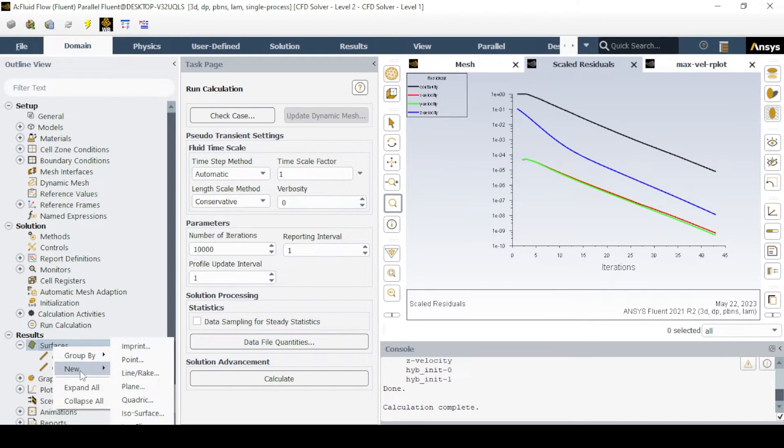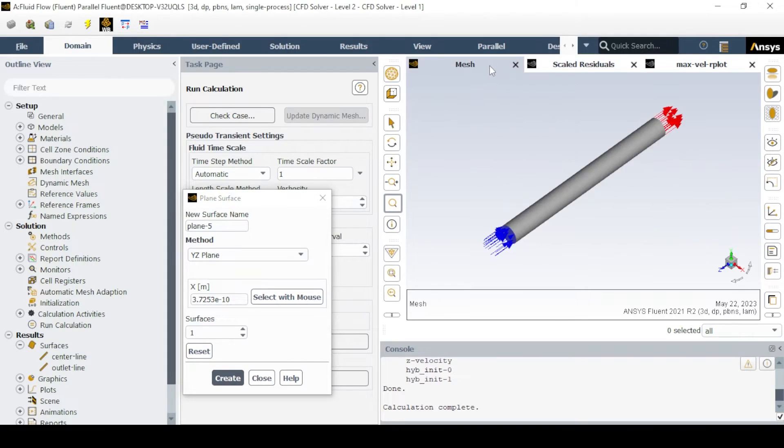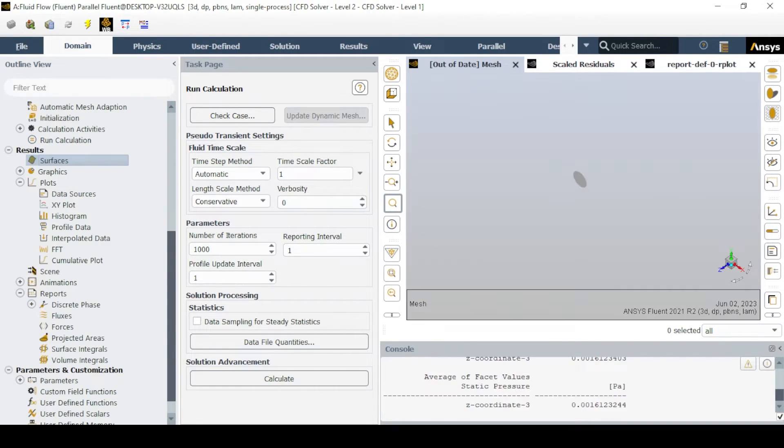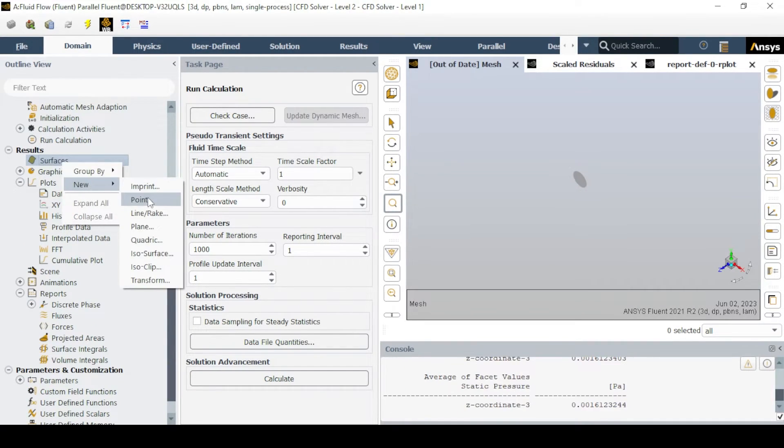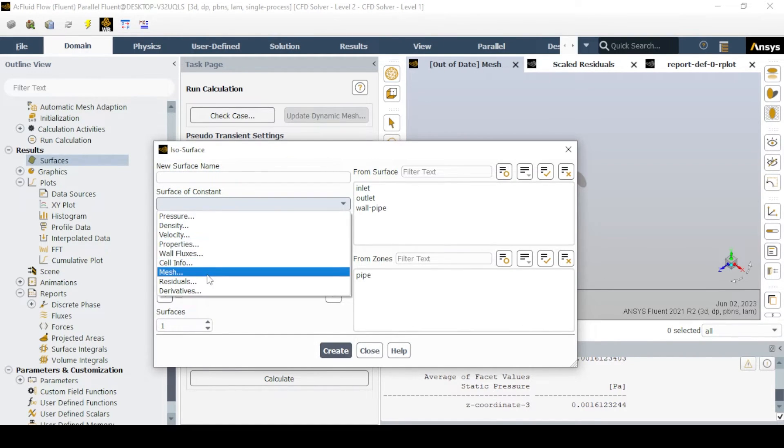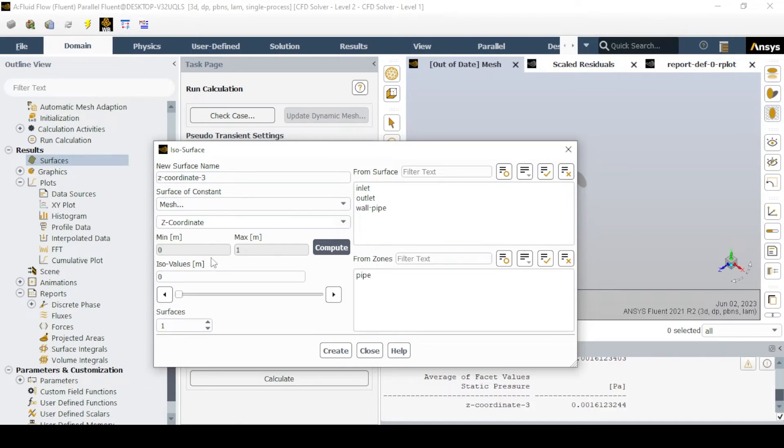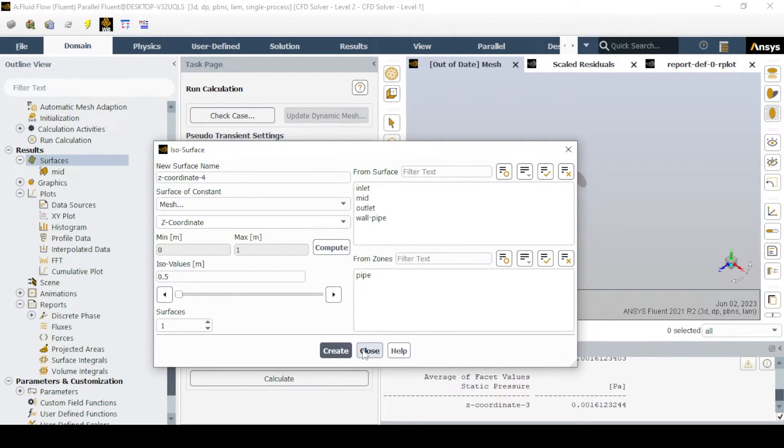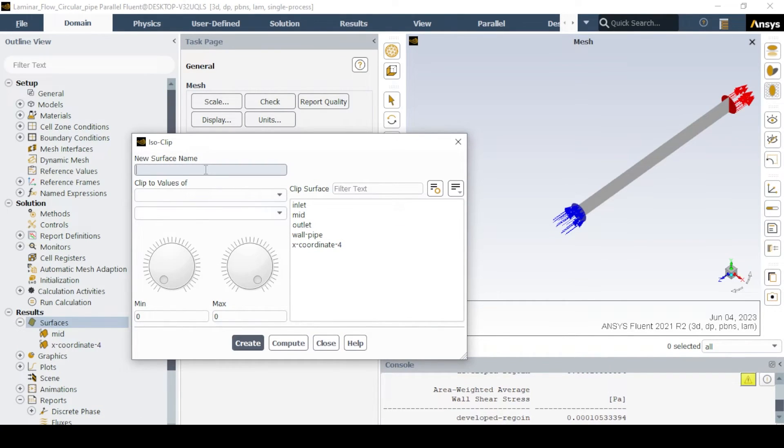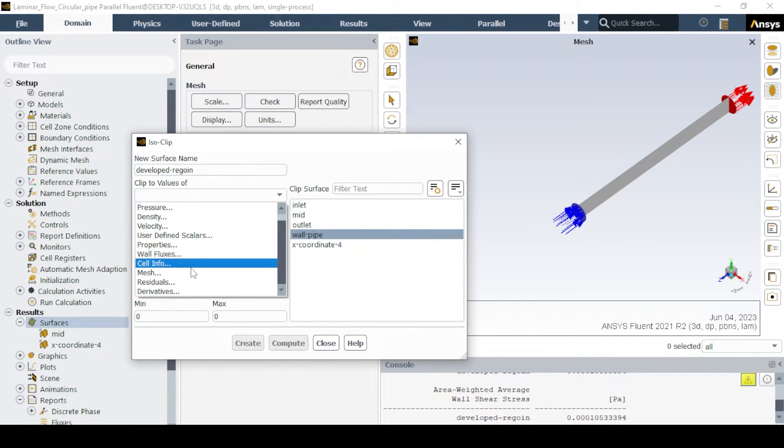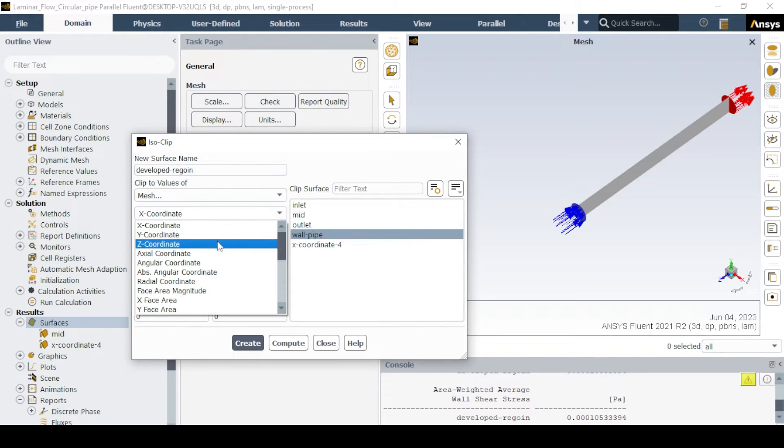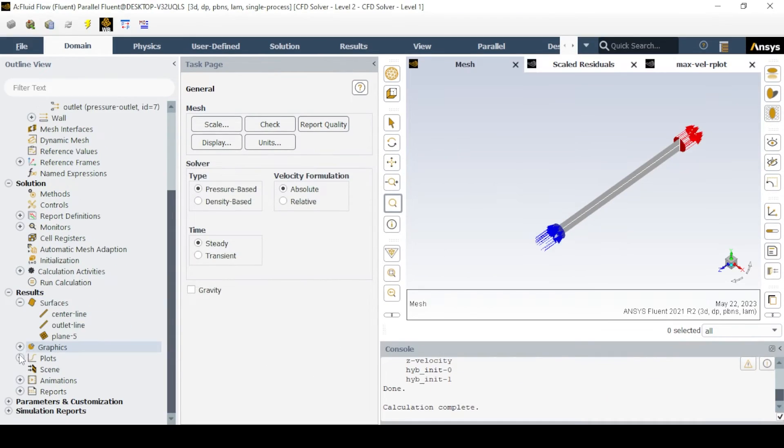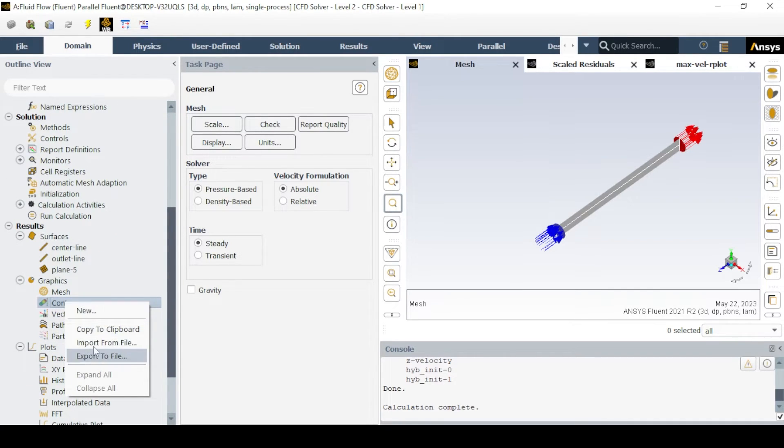To plot the contour of velocity, a plane must be created in the required direction. For the pressure drop, make a midsection plane by using the iso-surface as shown. And then make a surface of the wall for a fully developed region using iso-clip. In that, select mesh in z direction, select the wall and input value as shown and name the surface.